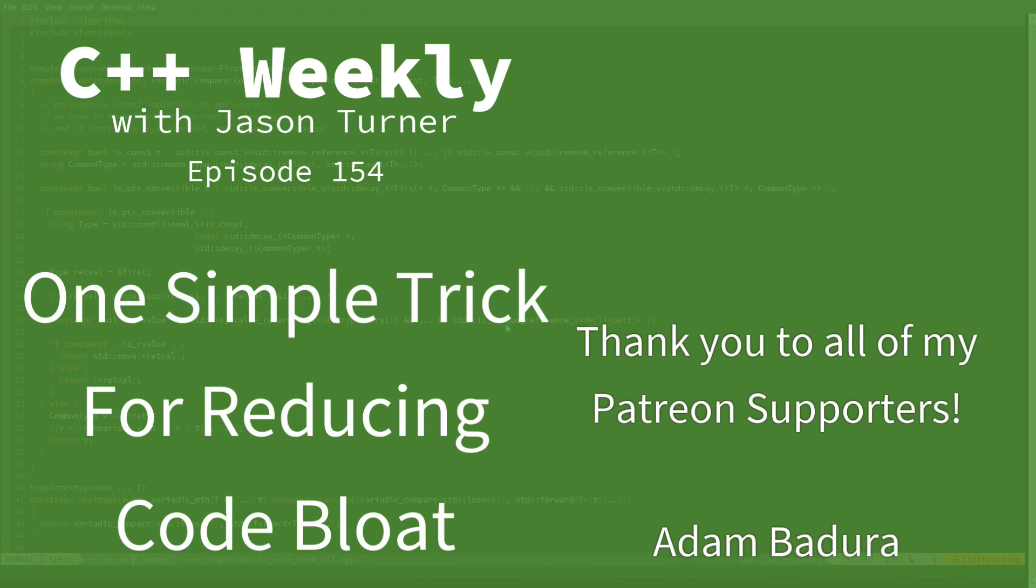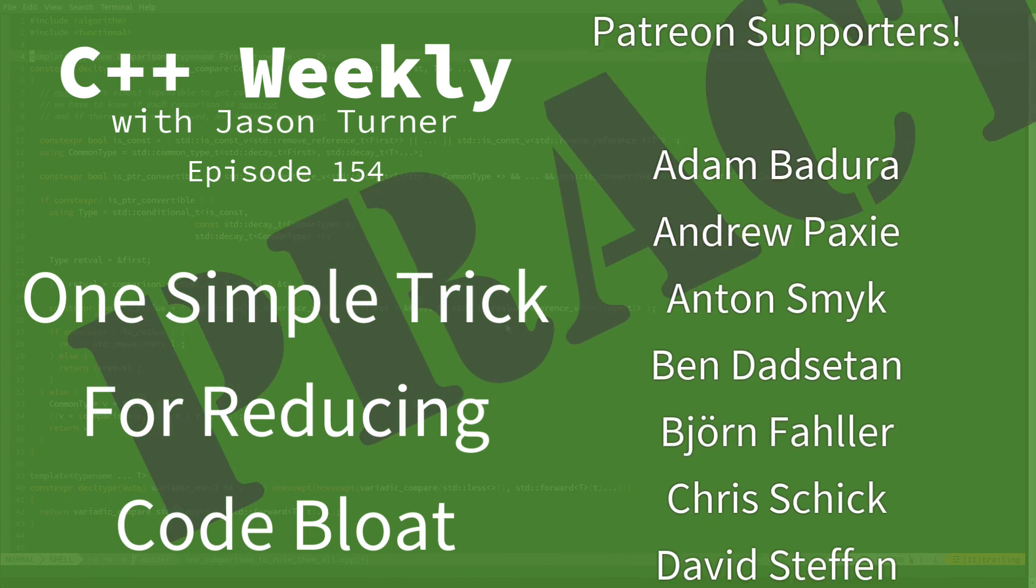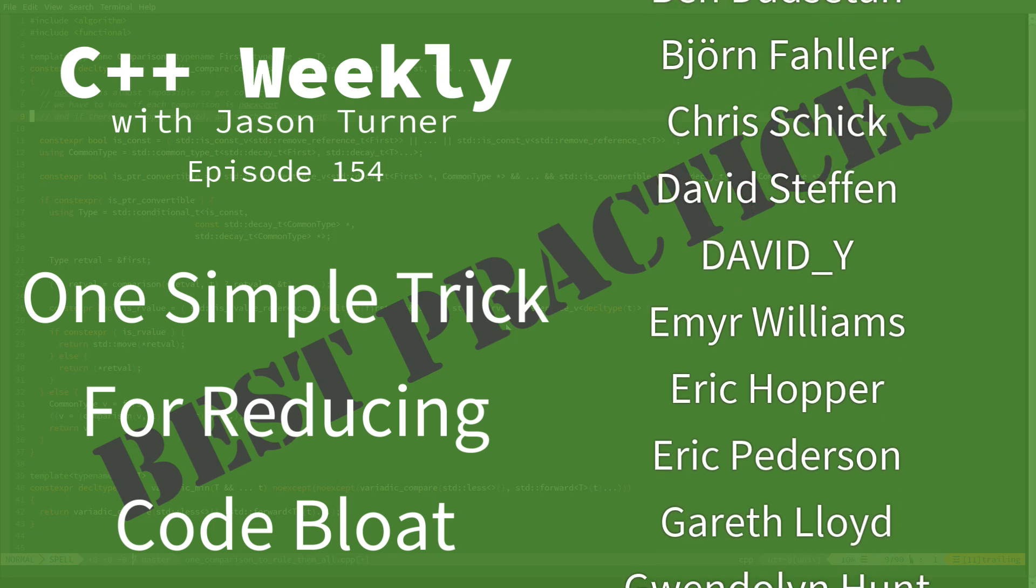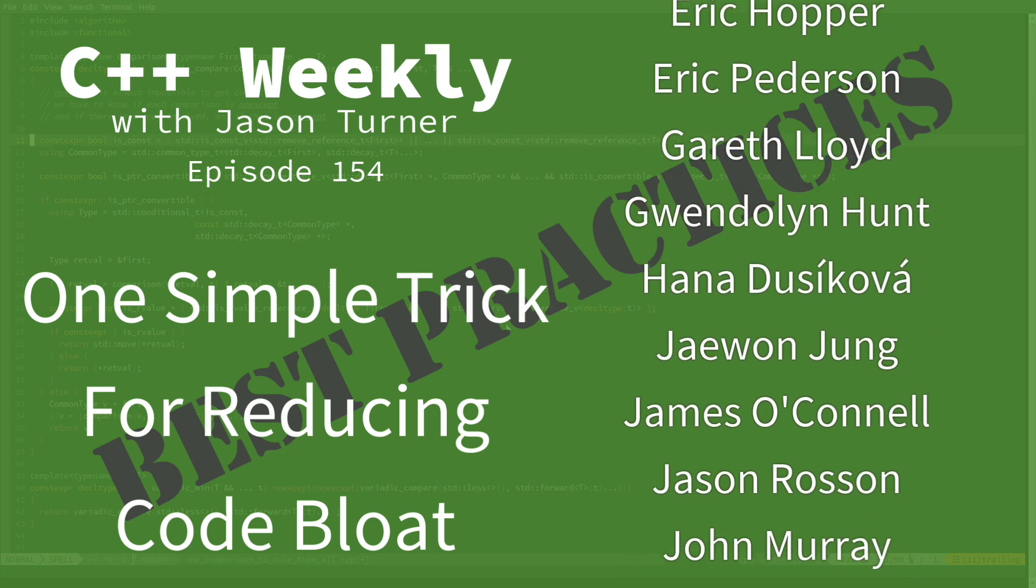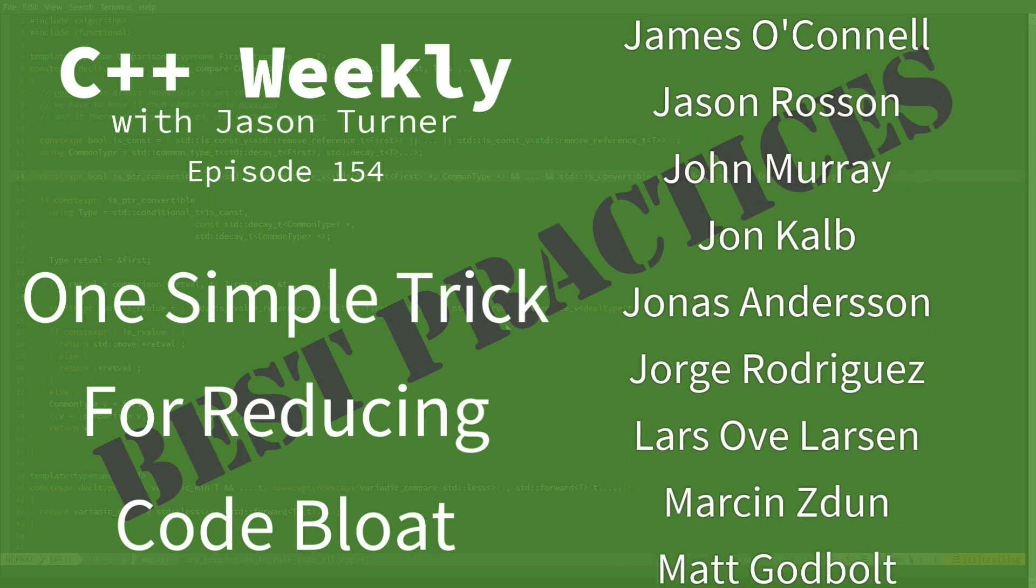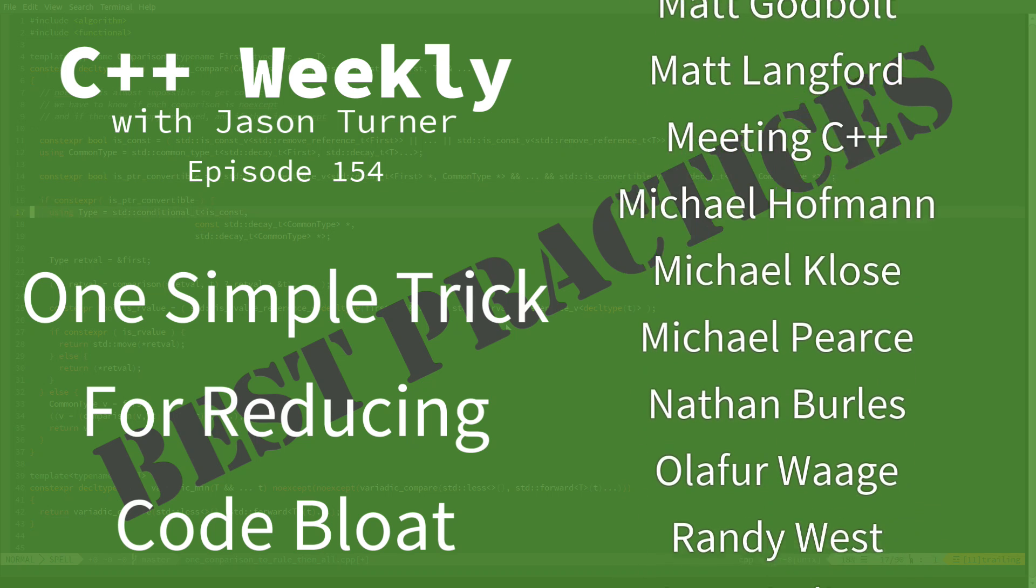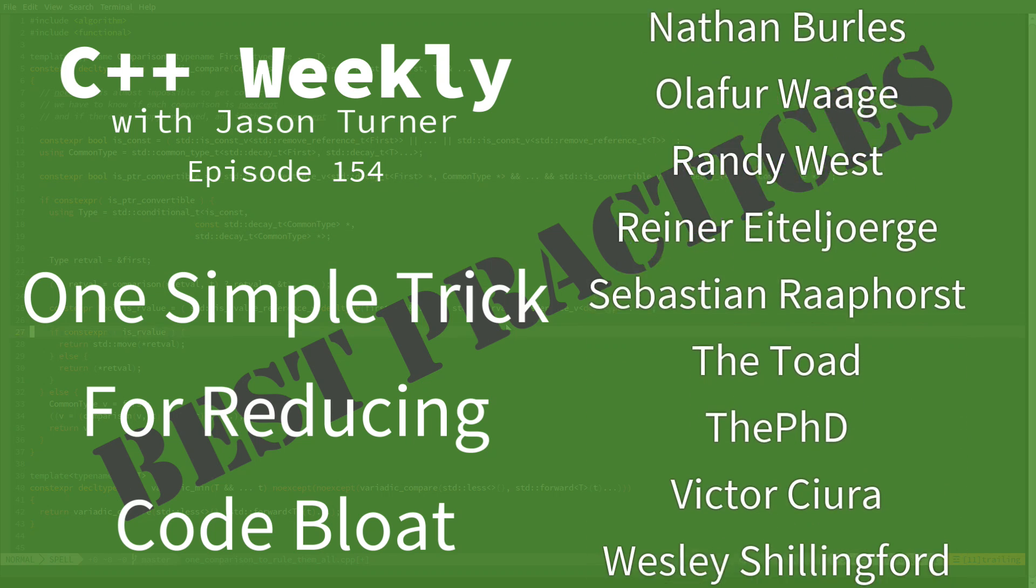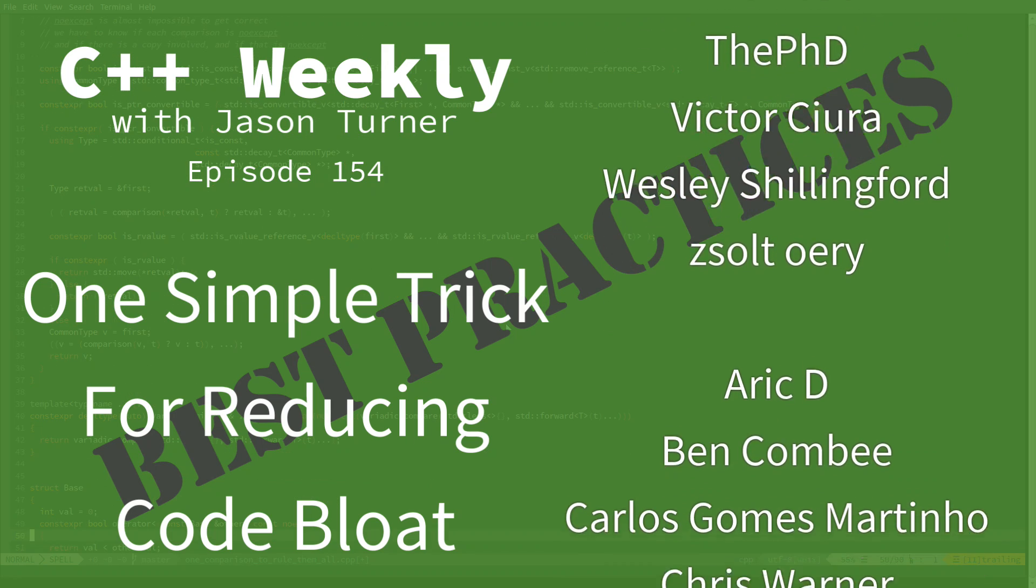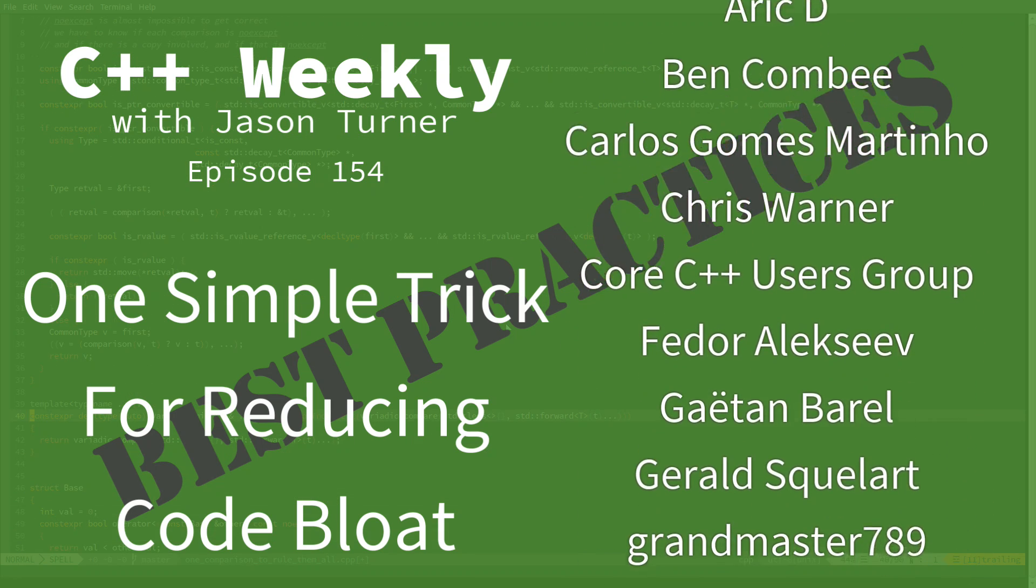Hello and welcome to C++ Weekly. I'm your host, Jason Turner. I'm available for on-site training, contracting, and code reviews. In this episode, I'm going to show you one simple trick to reducing code bloat in your programs and making performance better.